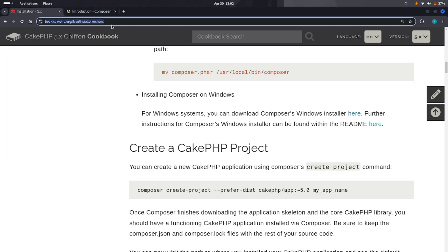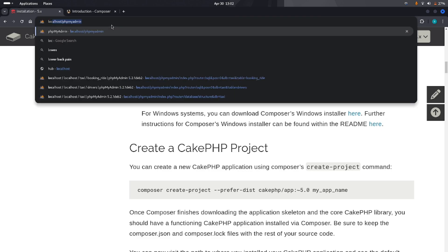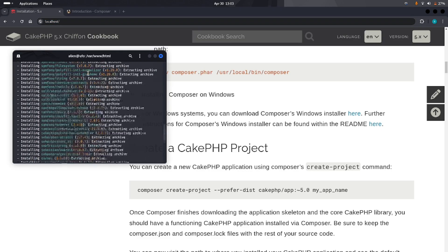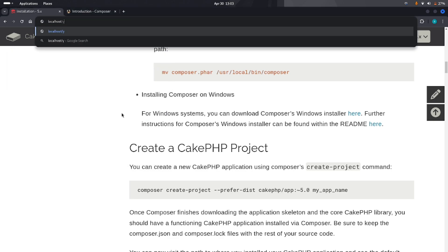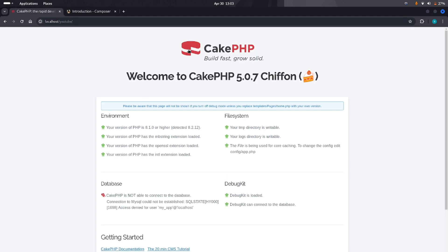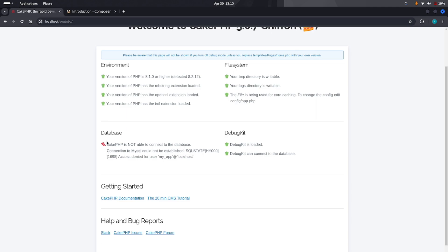Open our local development server by typing 'localhost/youtube' in the browser. Here is the fresh CakePHP installation welcome page. It shows information about the environment like PHP version and extensions — mbstring, OpenSSL, and others. There is a file system writable directory check, and there is a database section showing a red indicator, meaning we are not yet connected to a database since we haven't filled in the database credentials.